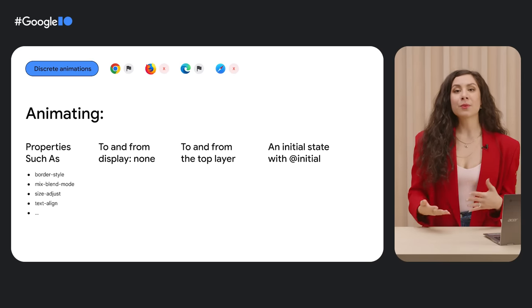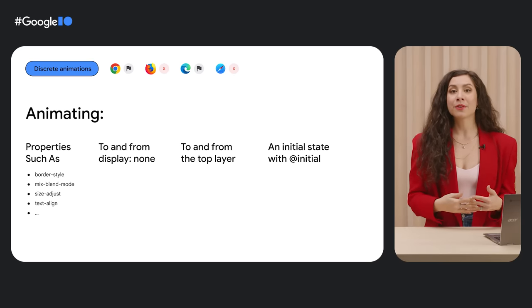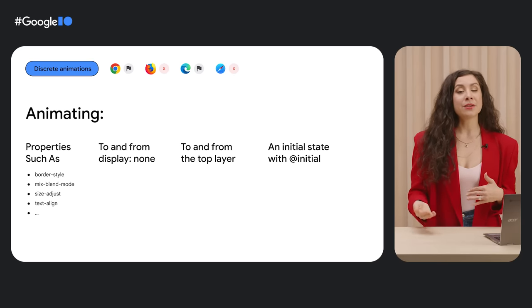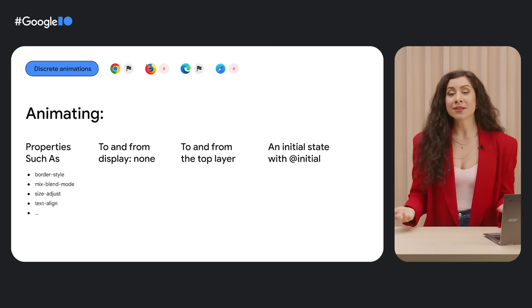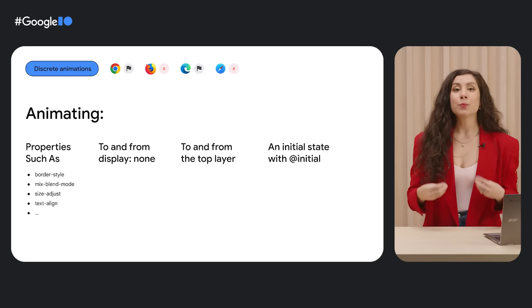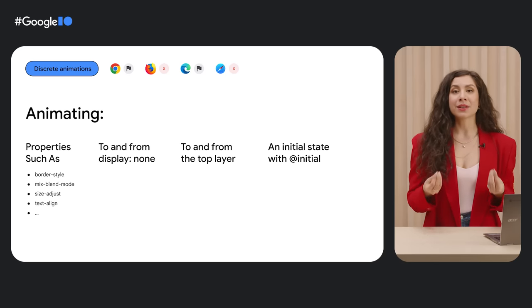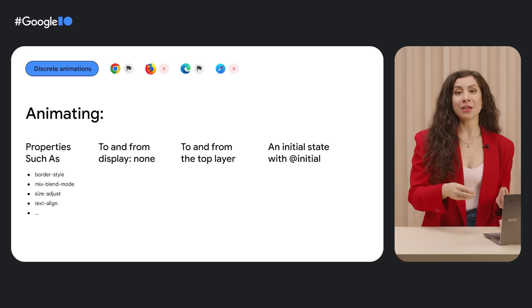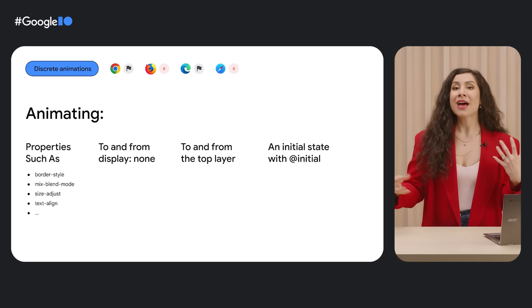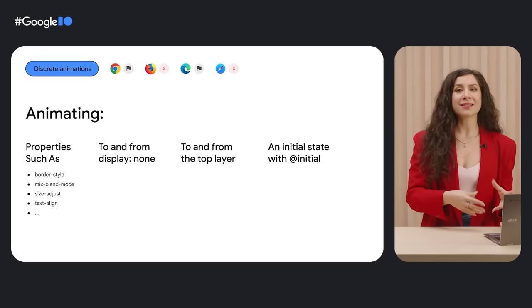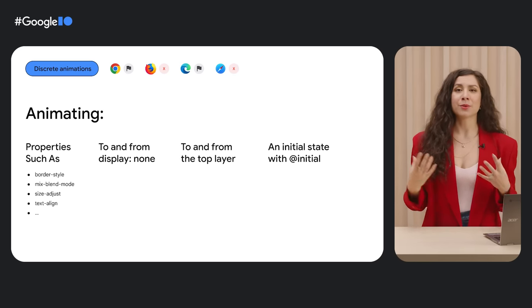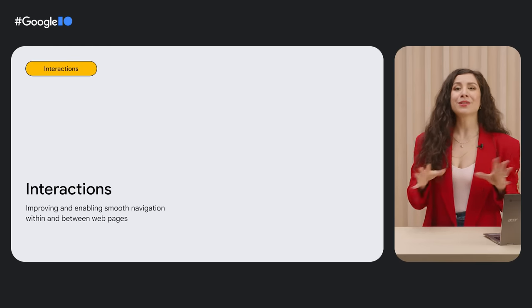As a part of the work to enable nice transitions for popovers, select menus and even existing elements like dialogues or custom components were enabling new plumbing to support these animations, bringing them into the flow of your animation or transition timelines, rather than swapping them at zero seconds and creating a visual break. Which brings us to interactions, the last stop on our speedrun of web UI features.